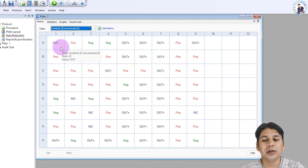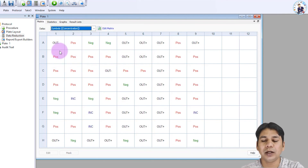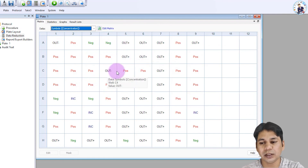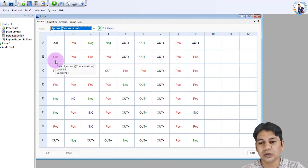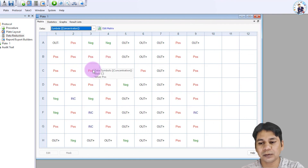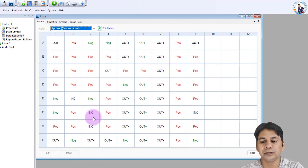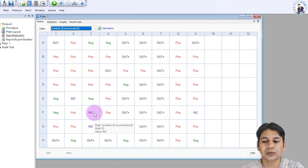On the basis of the cutoff setup, the software assigns the result for each well. You can see the results: some wells are negative, some are positive samples, and some samples are inconclusive.